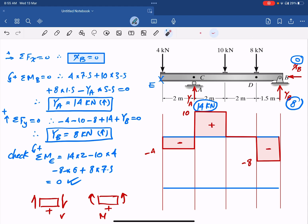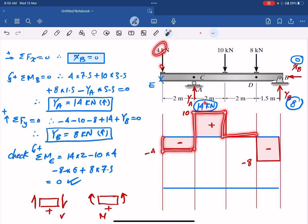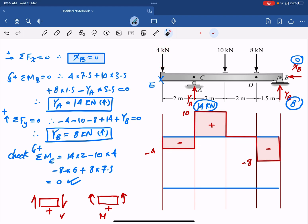So the shear diagram starts at 0, drops to minus 4 (negative shear), jumps up to plus 10 (positive shear) at YA, drops back to 0 after the 10 kN load, then drops to minus 8 (negative shear) at the 8 kN load, and returns to 0 at YB. This is the complete shear force diagram.